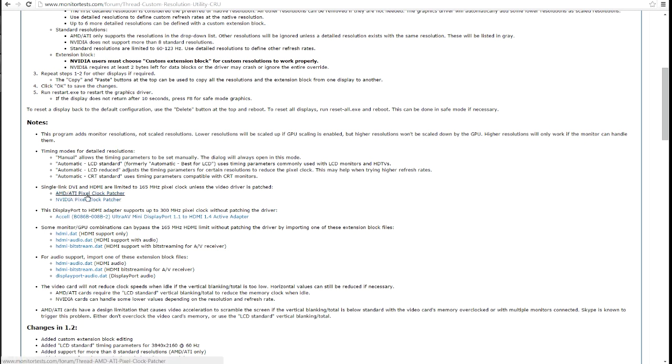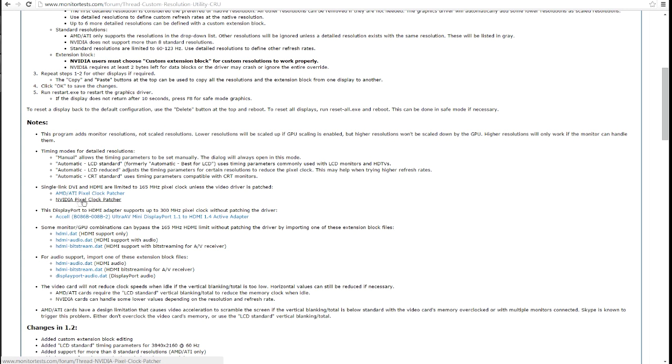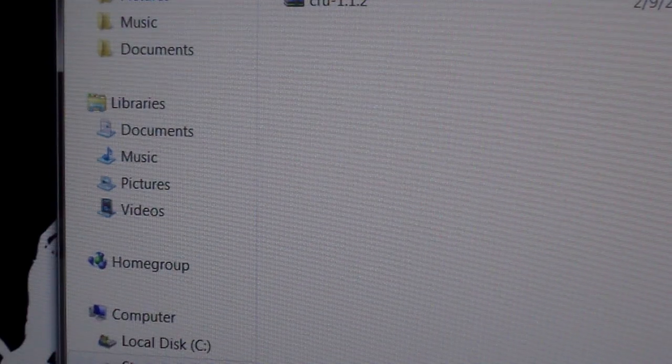The second one you're going to need to grab is depending on your graphics card. If you have an AMD slash ATI or an NVIDIA graphics card, there's the AMD slash ATI pixel clock patcher and one that pertains to your graphics card.